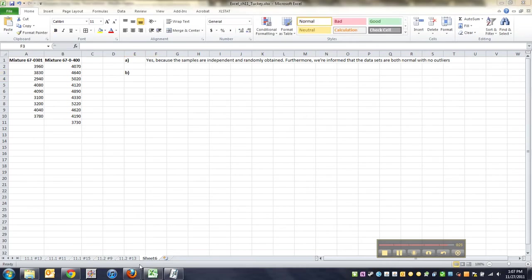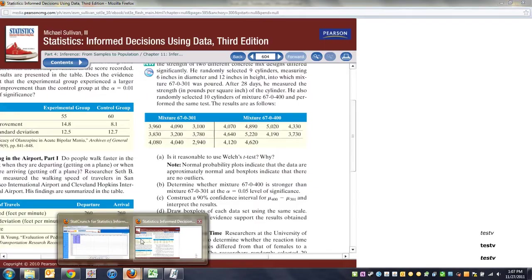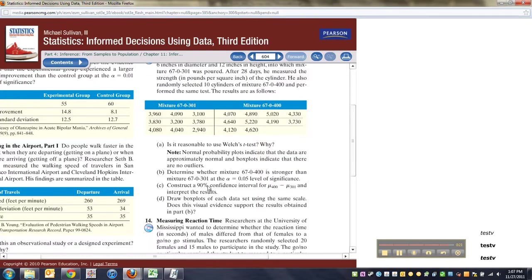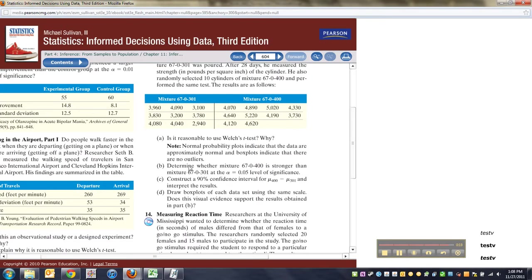All right. So the next thing they want to know, they want us to actually conduct the hypothesis test, which is the only part I'm going to do, probably. And it says, determine whether the mixture for the O4 or OO is stronger than the O3-O1. All right. So I'm going to make my null and alternatives, and I'll see you back here after those have been made.